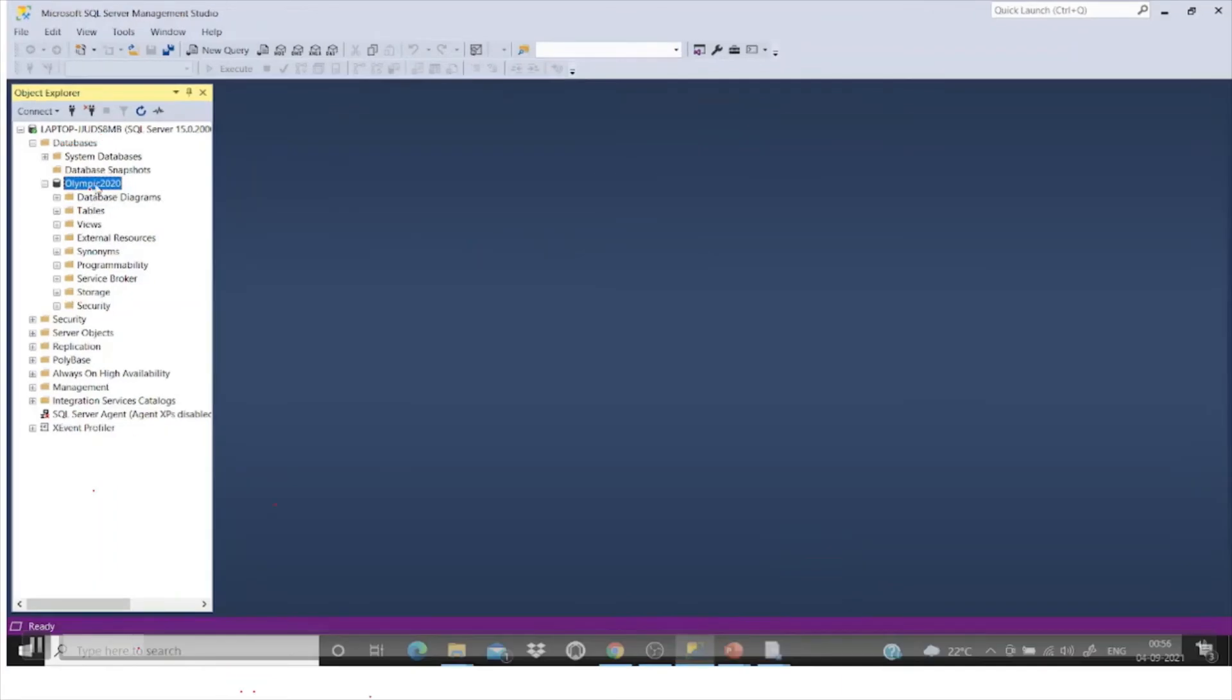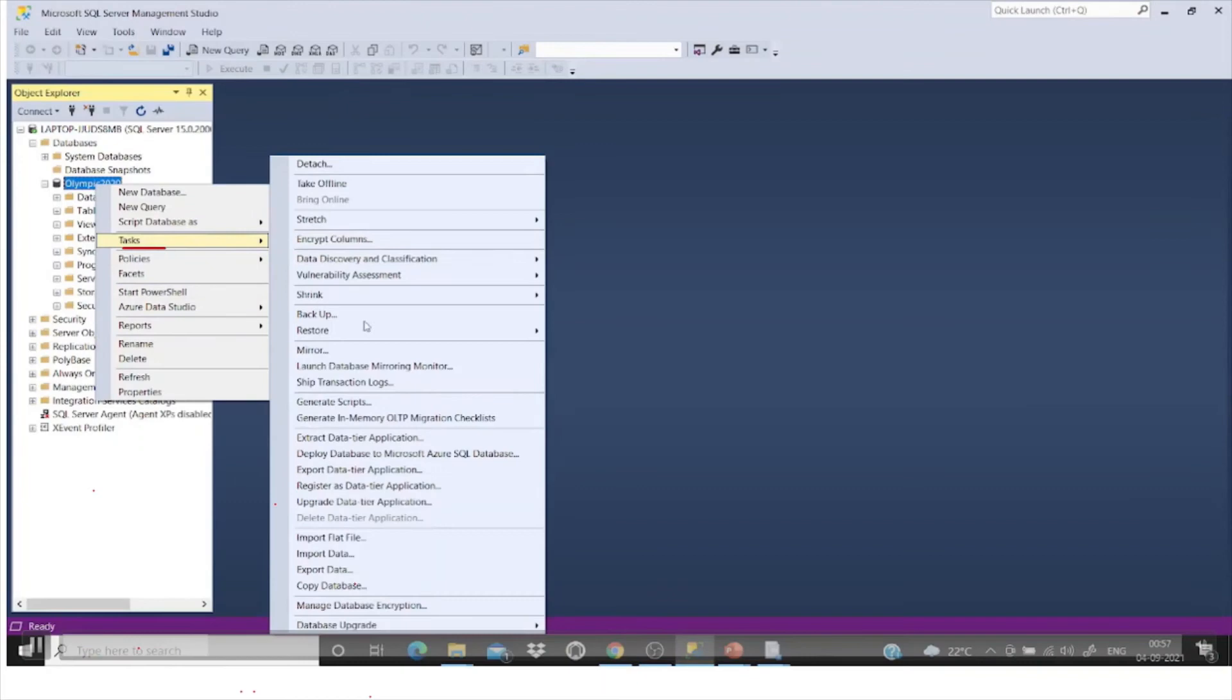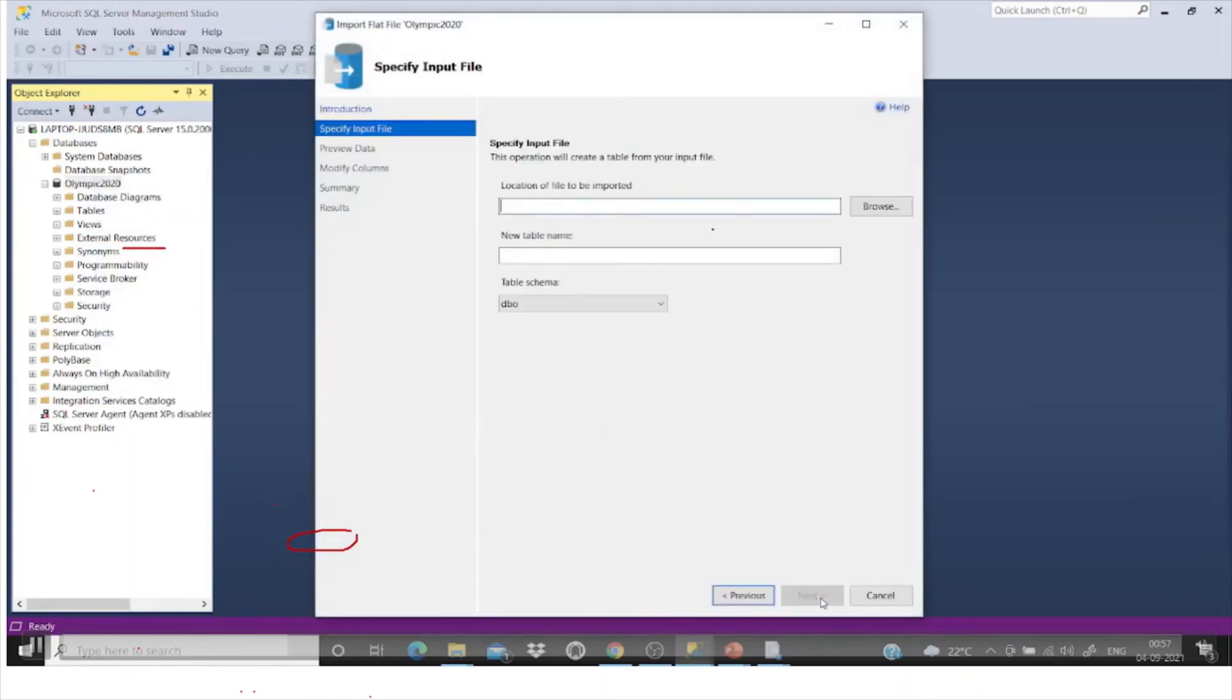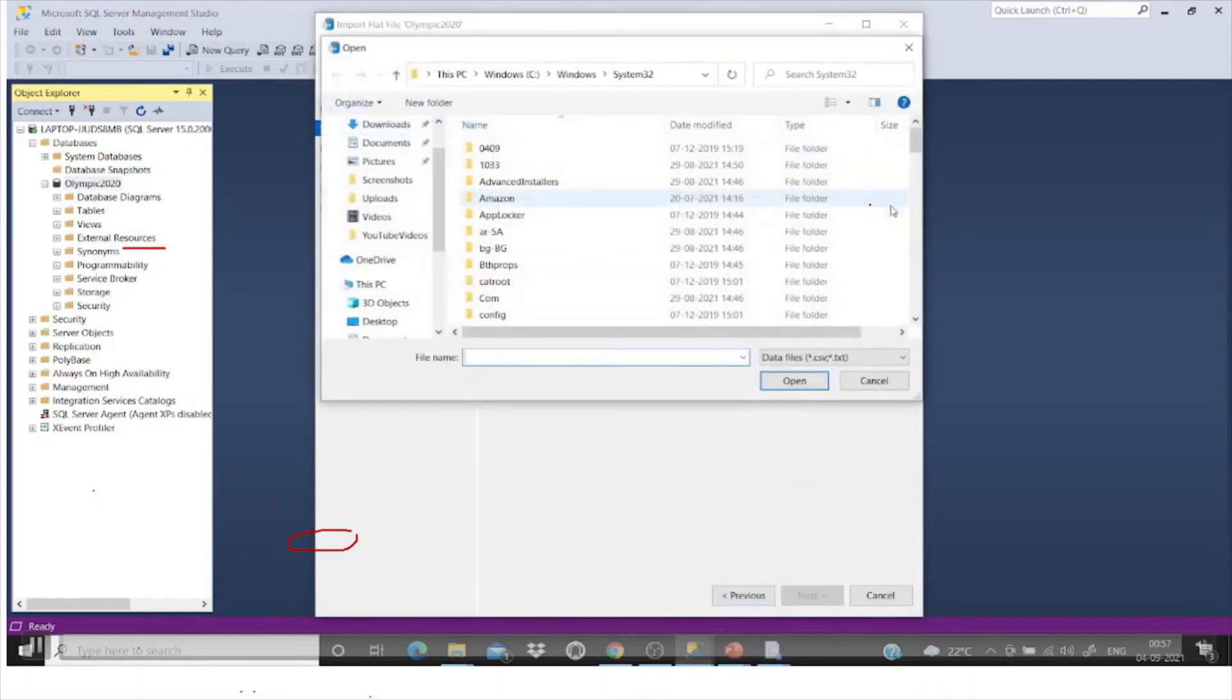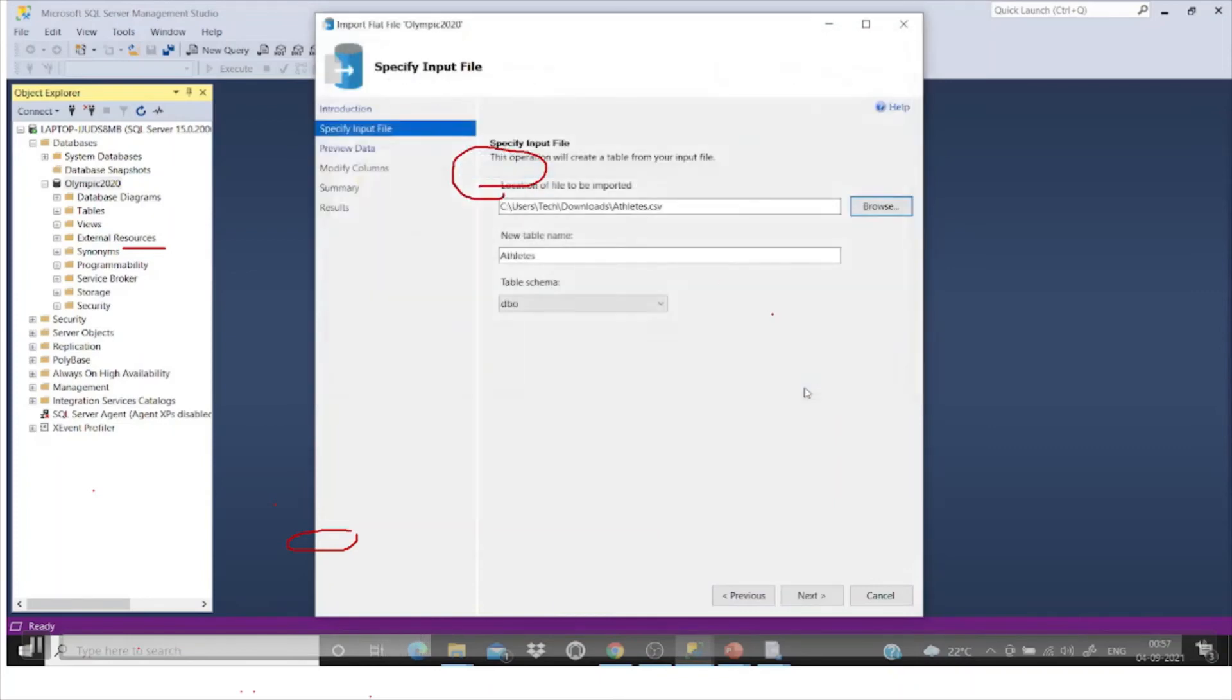Right click on the database and then task, import flat files, and then click on next. Select the location. Here is the file which I downloaded. If you want you can change the name but I'm just keeping it as it is.